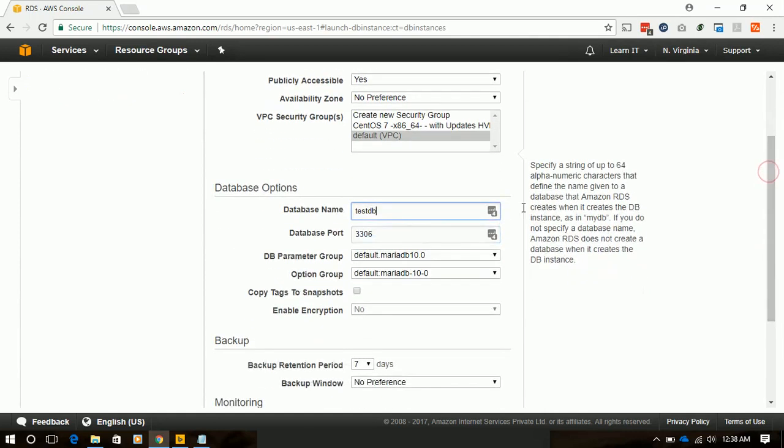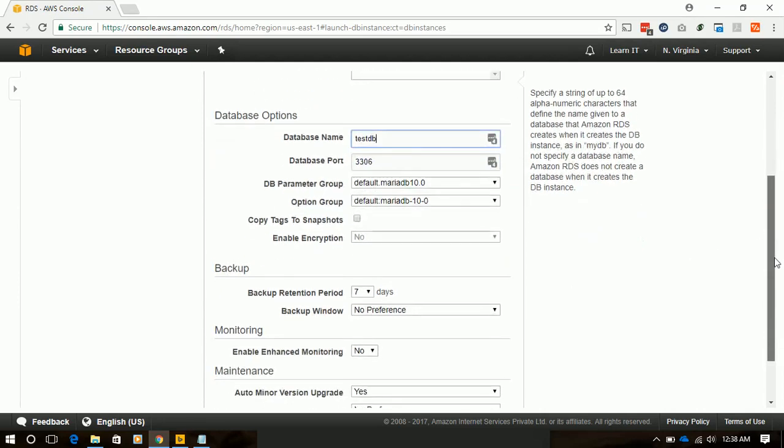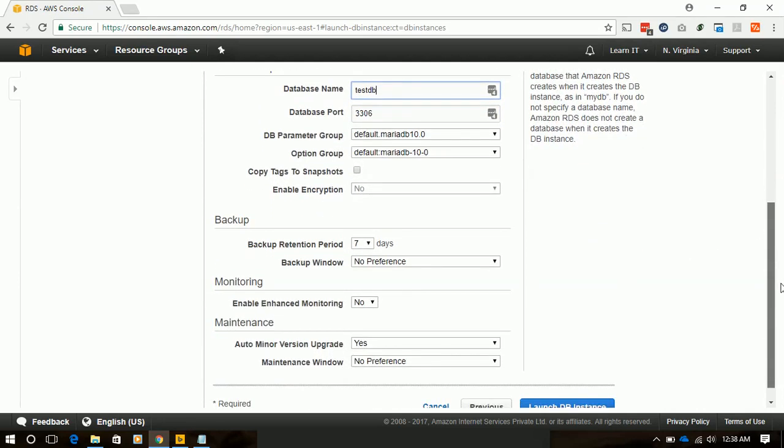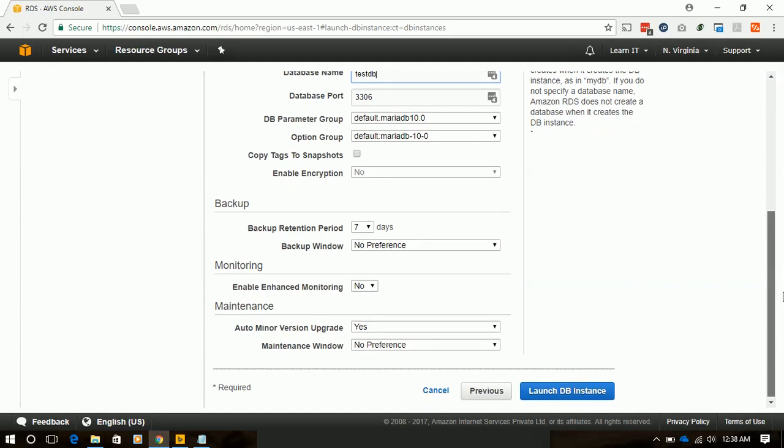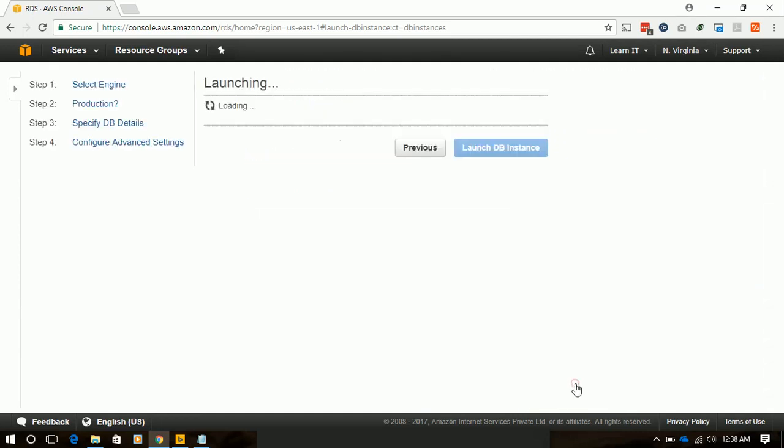Our database can be accessed via port 3306. Everything else we will keep as default, and we will click on launch instance.